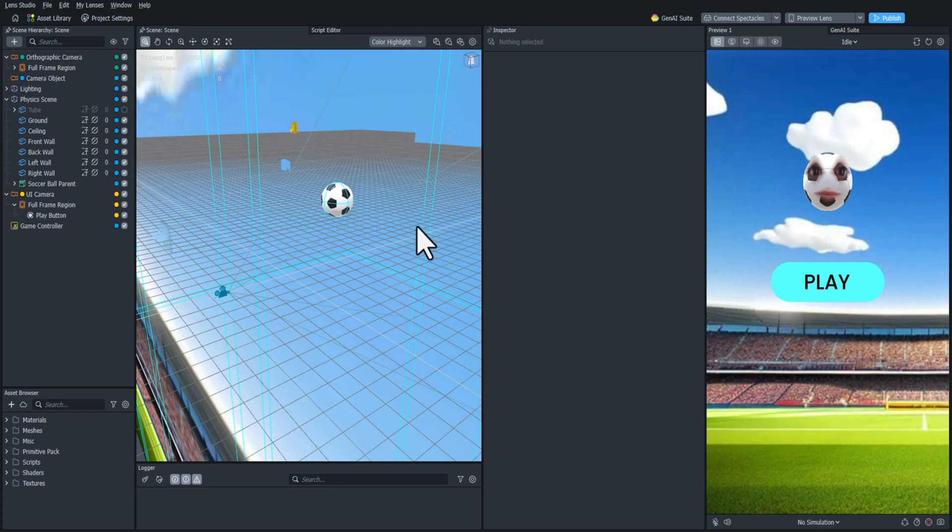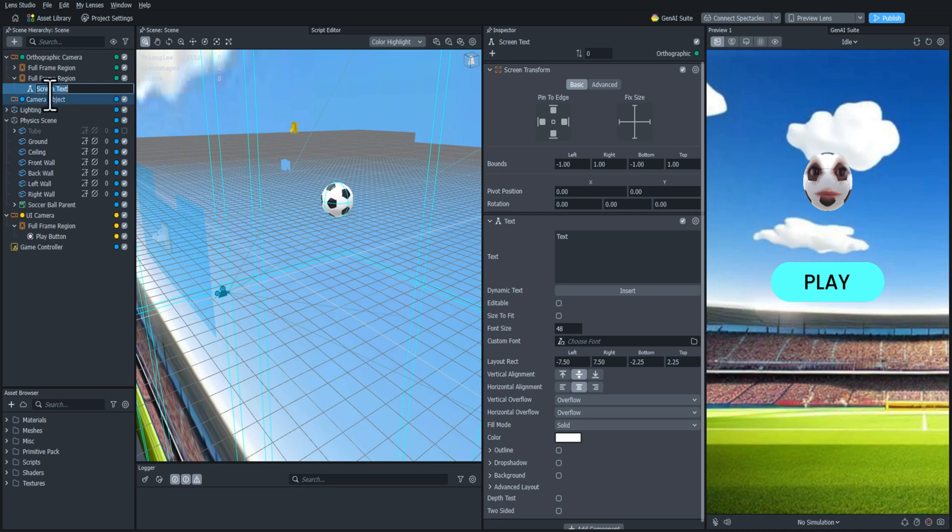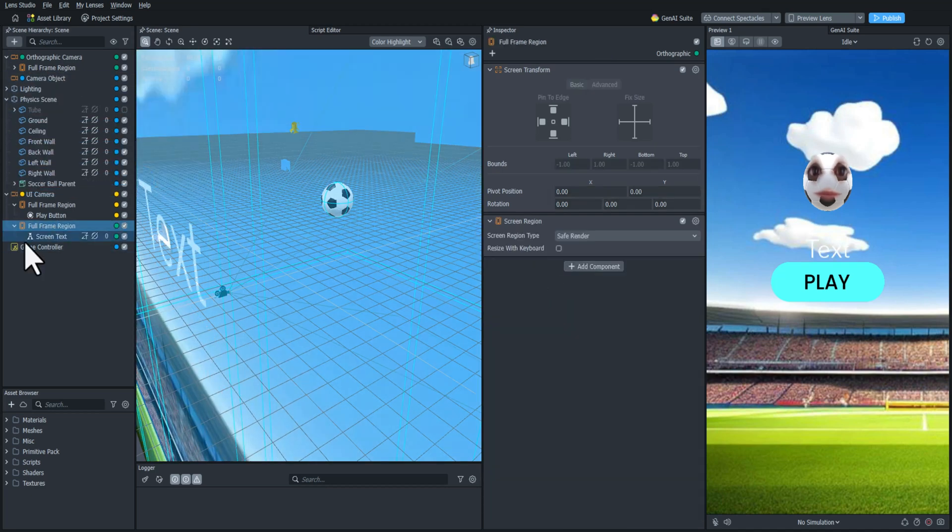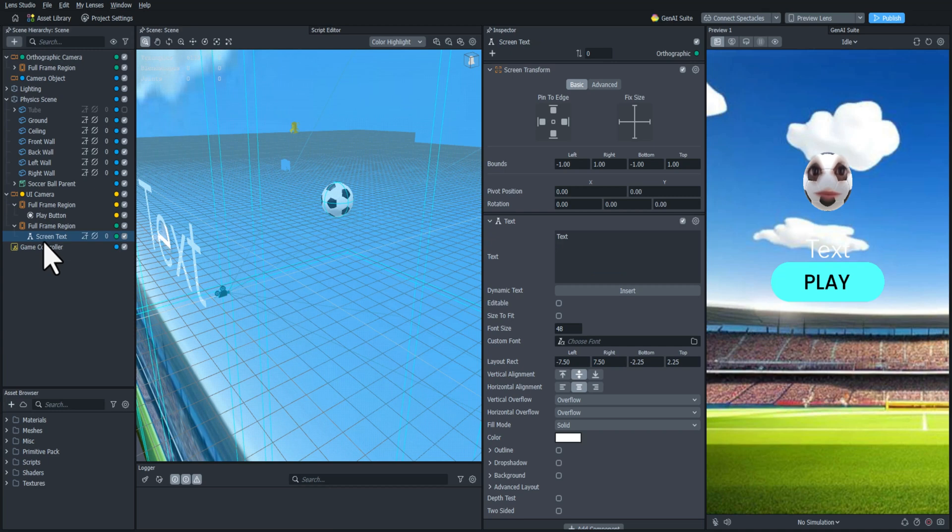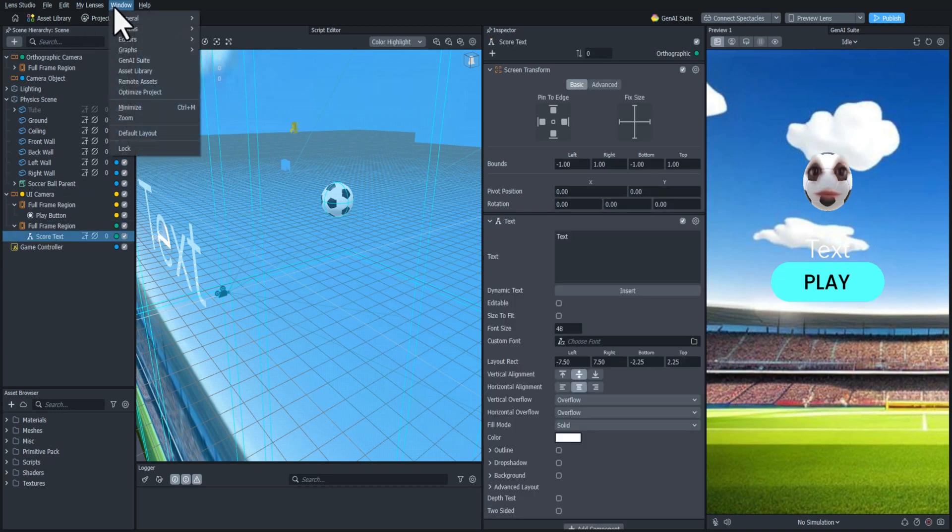So let's get started by adding a screen text component. Let's drag it down to the new camera that we created and we're going to change the frame region to be a safe render so that it doesn't get in the way of any of Snap's UI. I'll rename it score text.